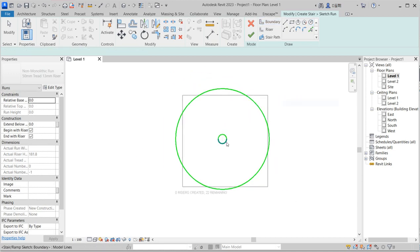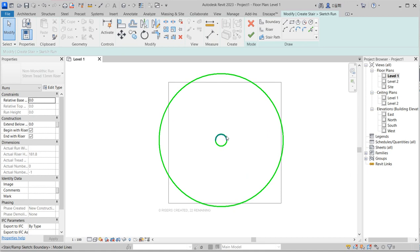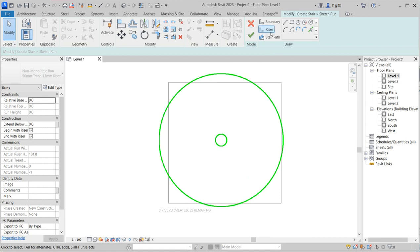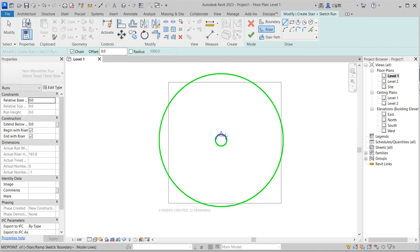Here you have the boundary in which the staircase is going to stay within. Click on riser, that's how we define your steps, the steps you're going to take to the next level.